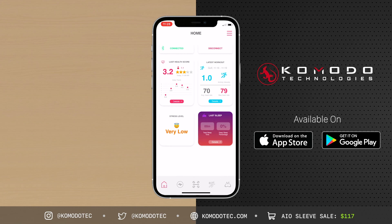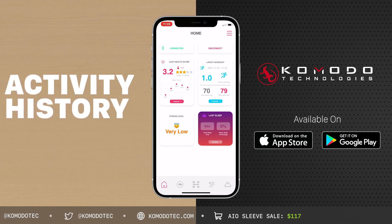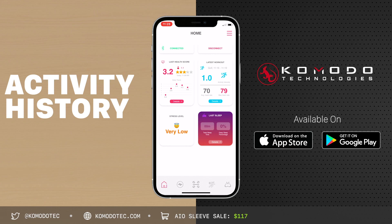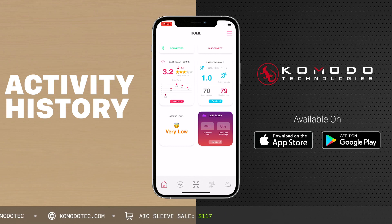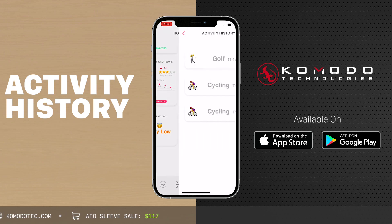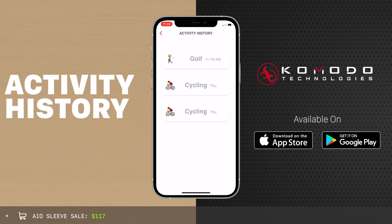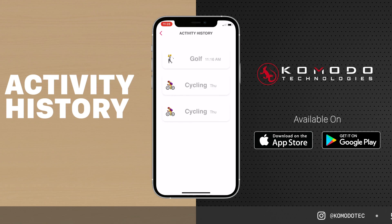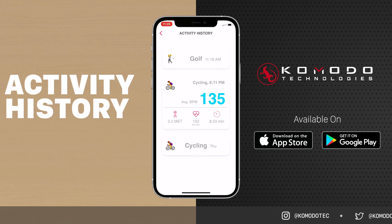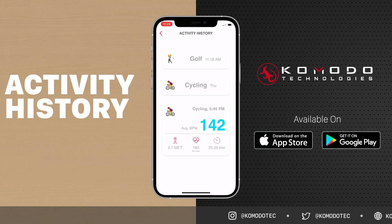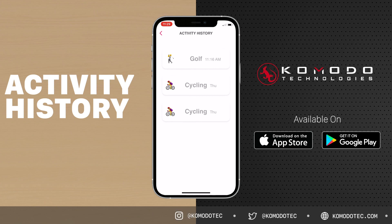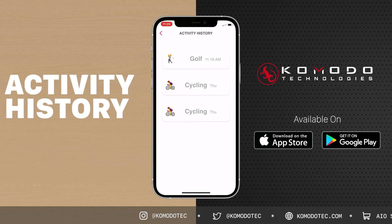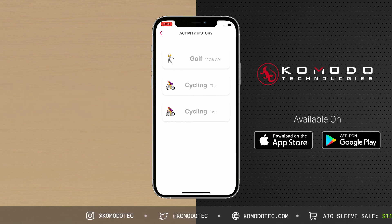Now let's look at the Activity History in the IO Health app. We recorded a workout earlier, so let's go to Details on the second widget. You can see the golf session I just did and some cycling from the other day. Opening each activity shows your full stats. The activity history keeps data for 30 days and resets at the end of the month.